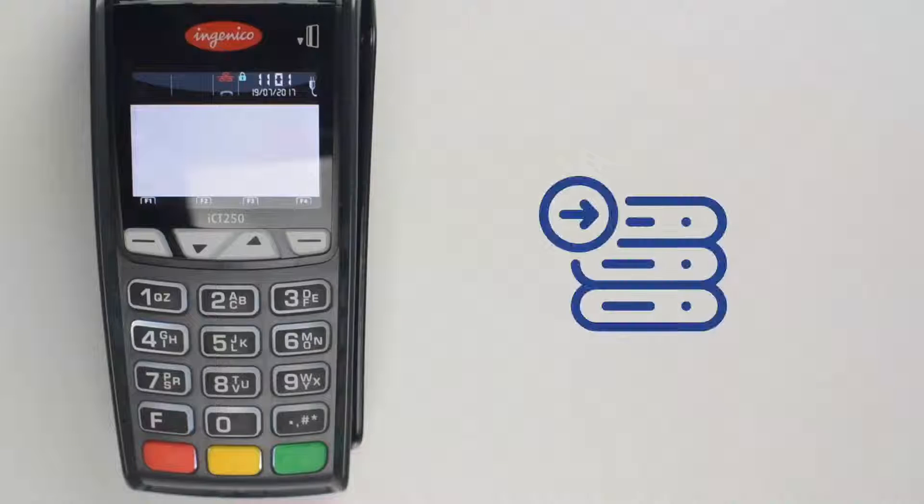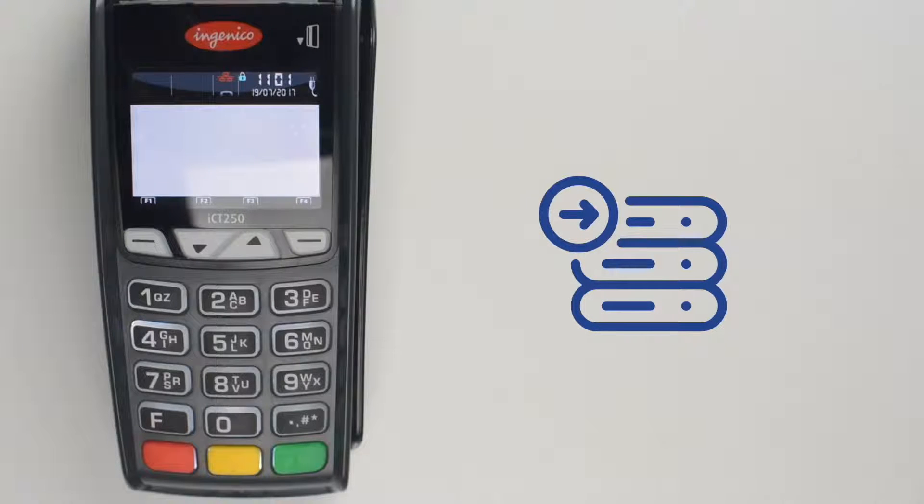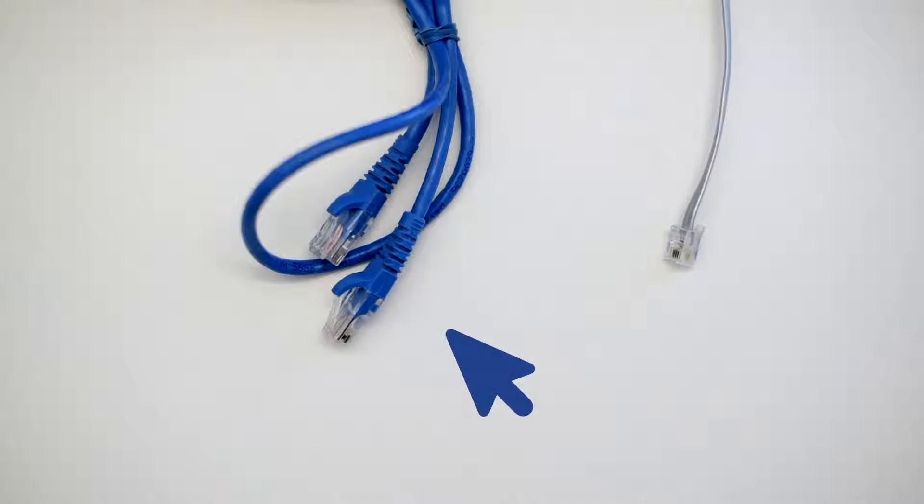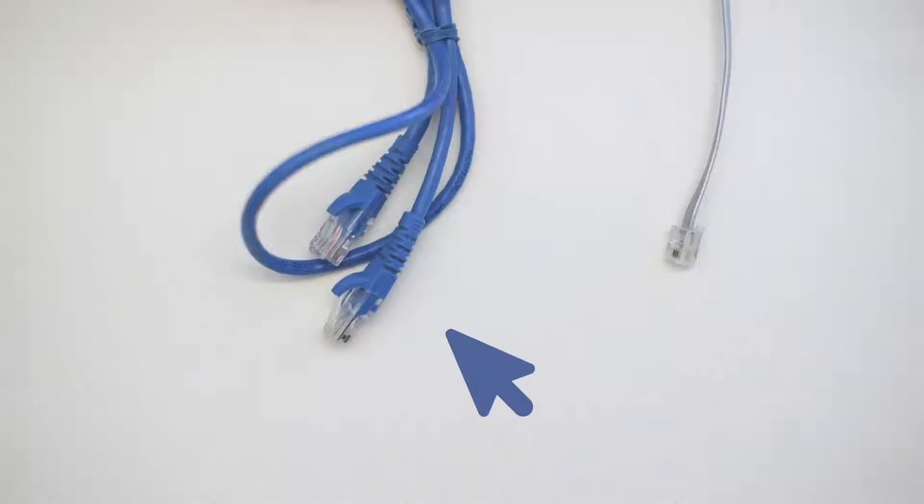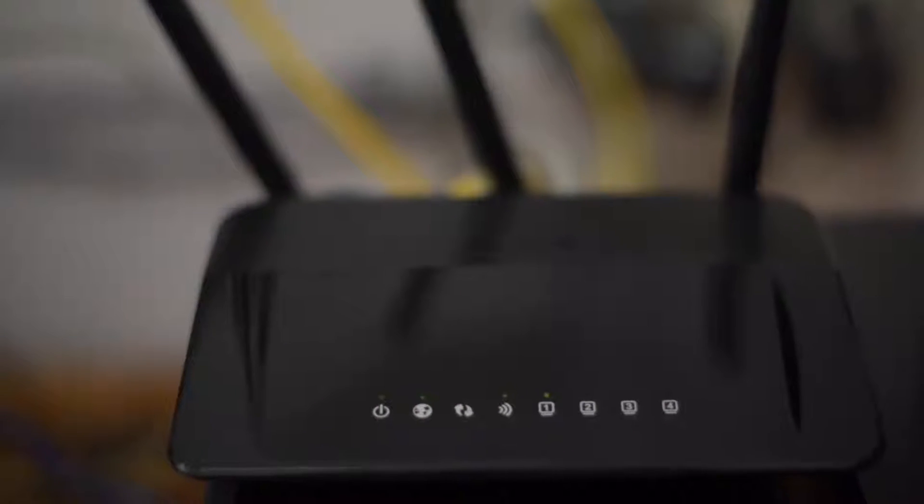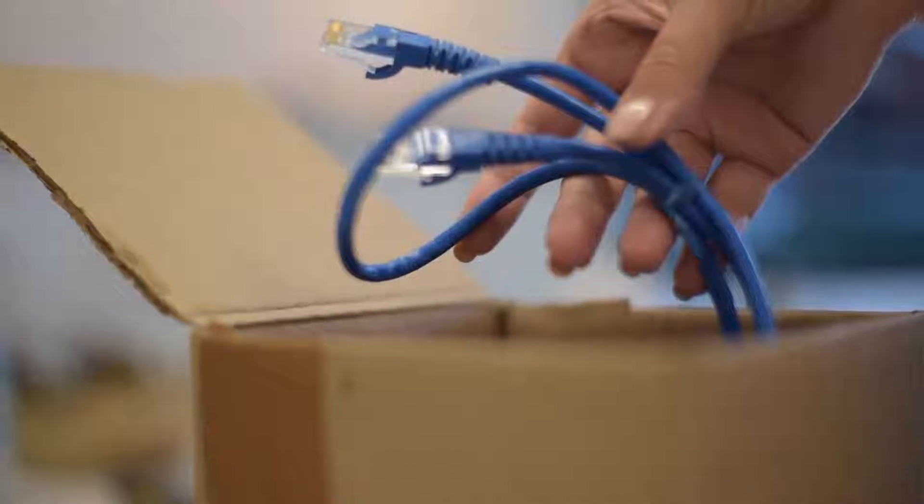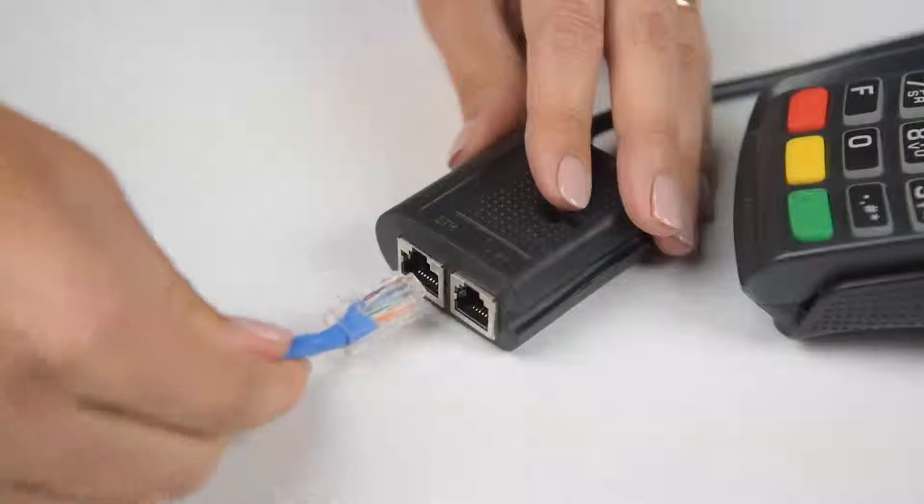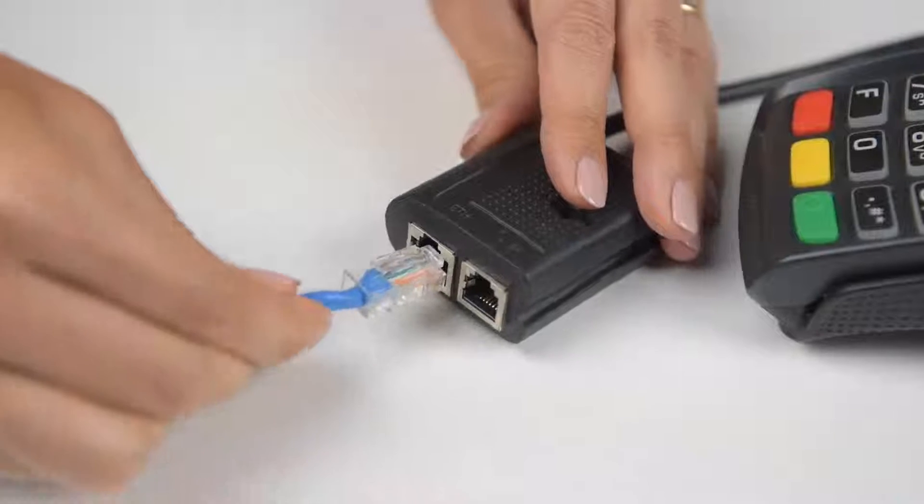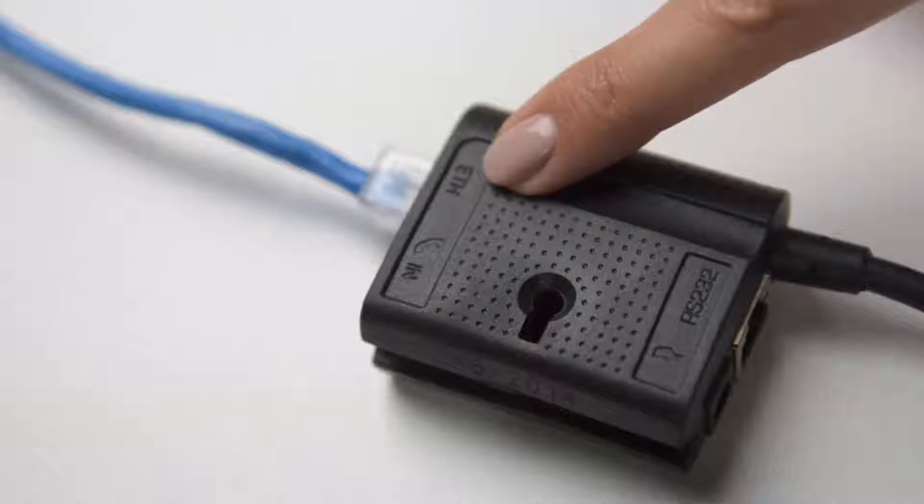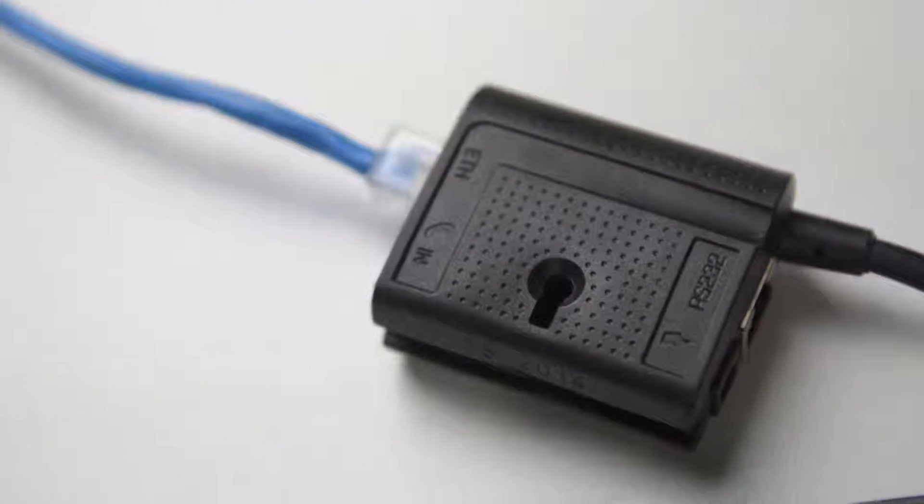First, you need the terminal to communicate to the host. If you decided to go for an IP connection option, you need to connect your terminal to an active IP connection. Take an Ethernet cable from the box, plug one end of the cable into a modem or a router, and the other end into a port on the extension labeled with the letters ETH.